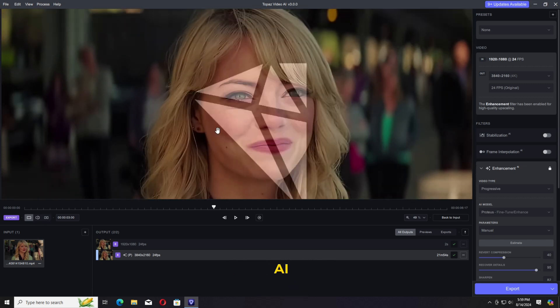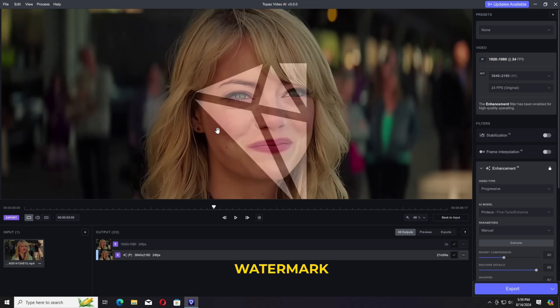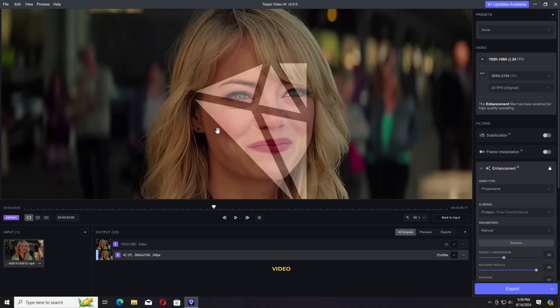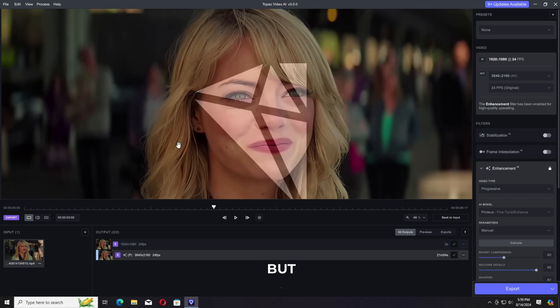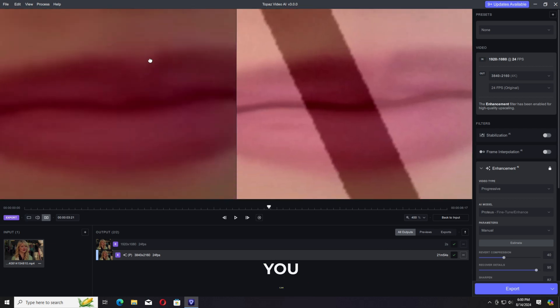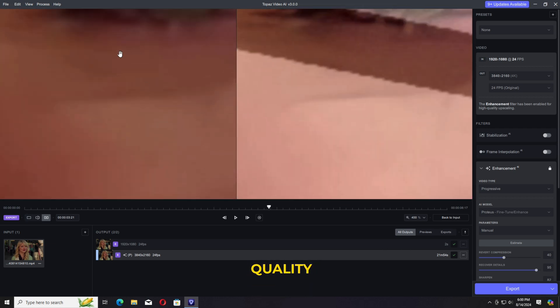Topaz AI video puts a watermark on the middle of the video, which makes video useless. But still, you can get an idea of what you can expect in the output quality.